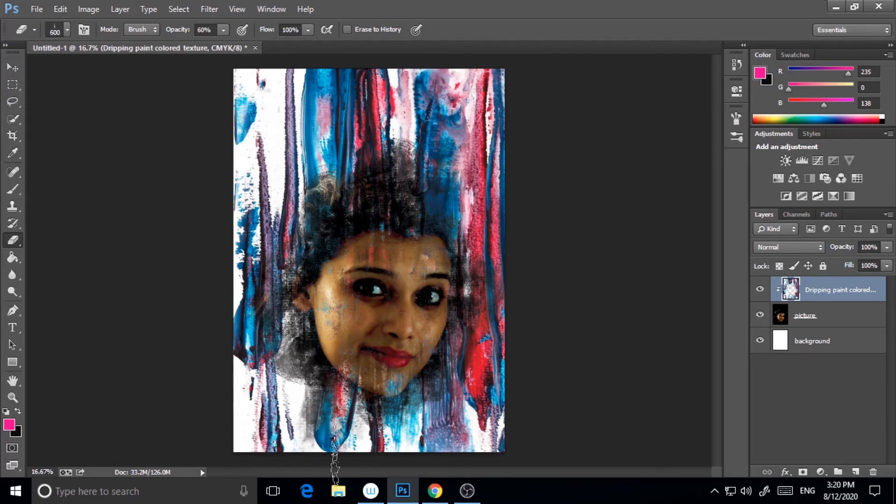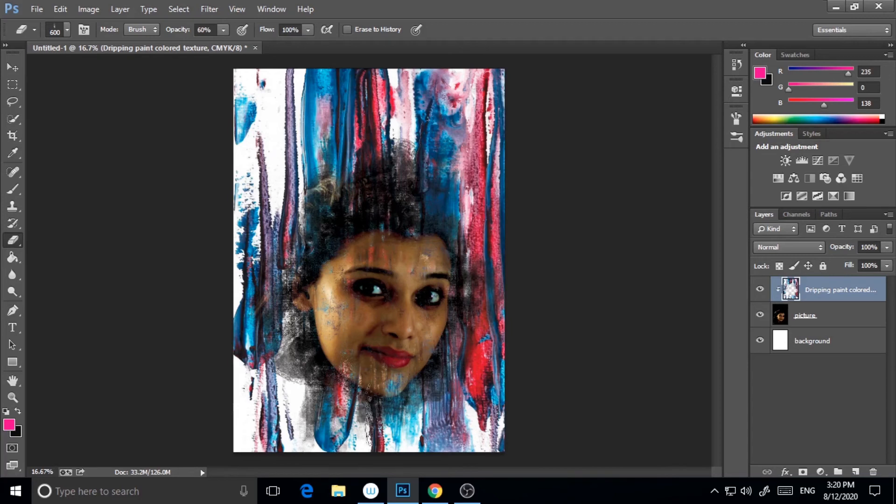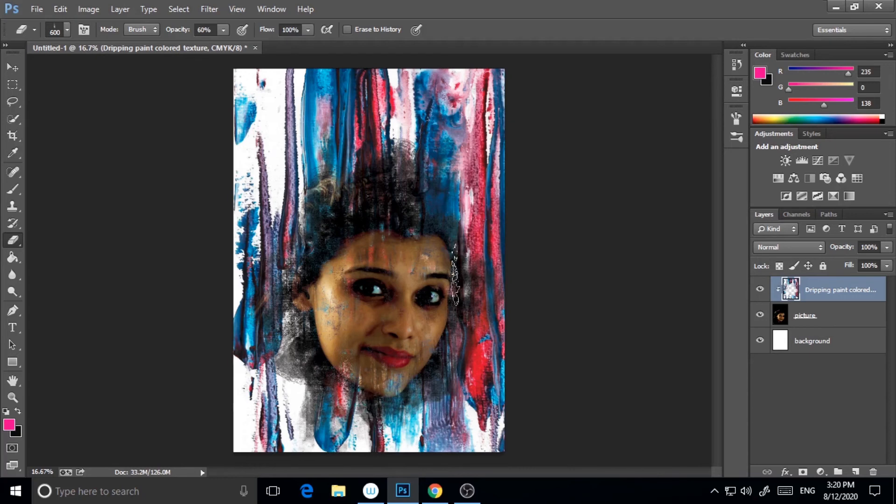I'm just exploring different kinds of brushes and you can also do that.